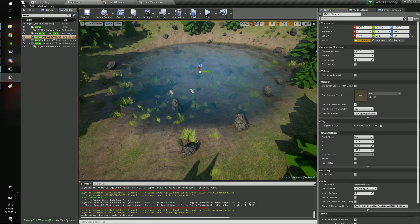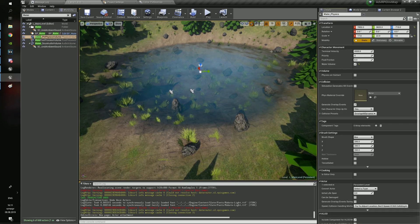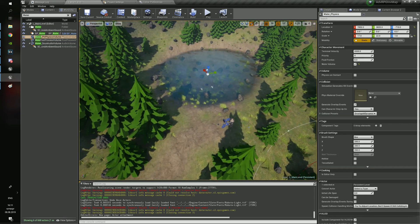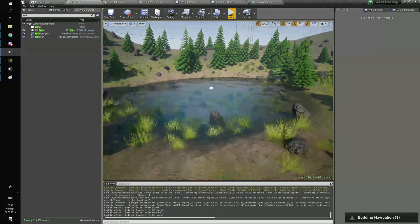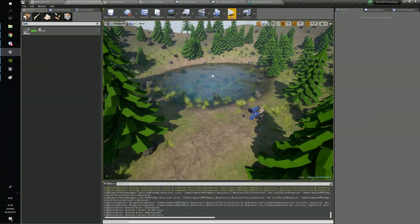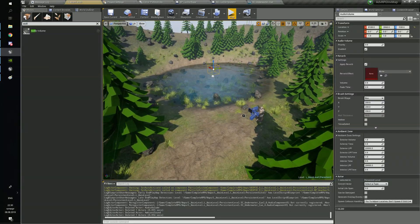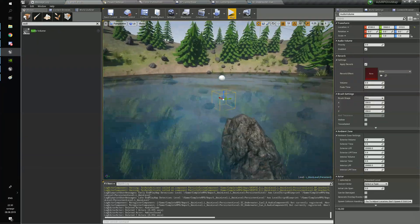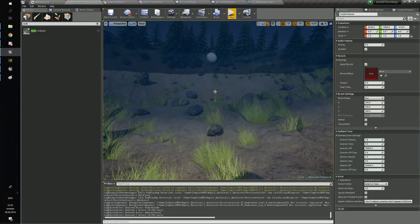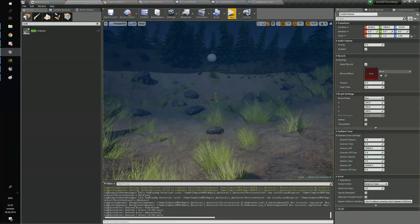In the volume configuration you need to set water volume to true. At the end you need to create an audio volume and drag the sound cue to the center of the audio volume. You need to be sure that the class of the sound cue is water.